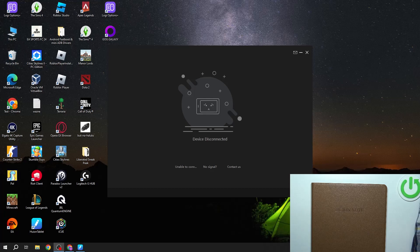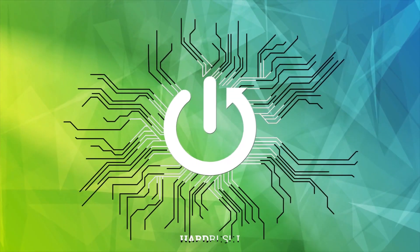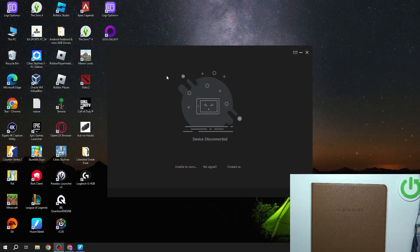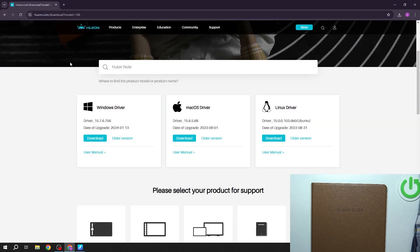Hello, in this video I want to show you how to use Huyuan Node with your PC. To do this, first you will need to download the software from the official Huyuan website — the drivers for your system.